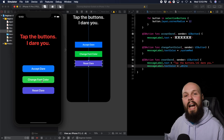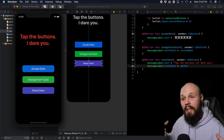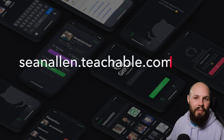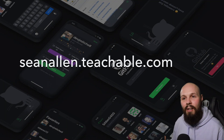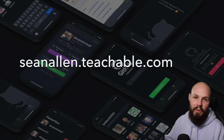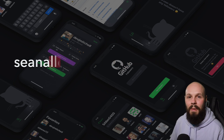That's the basics of IB outlets, IB actions, and IB outlet collections. Hope you enjoyed the video. If you like my teaching style, I've started creating my own courses — check out the link on screen, and I'll see you in the next video.